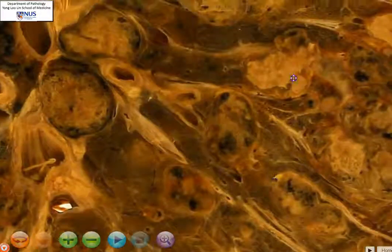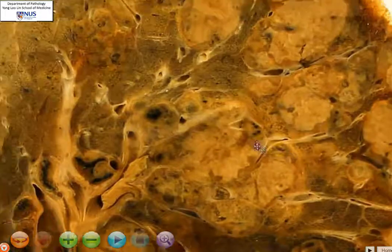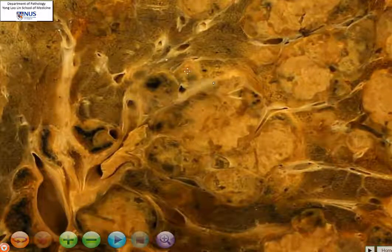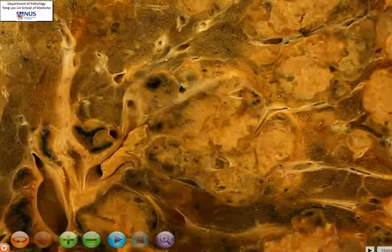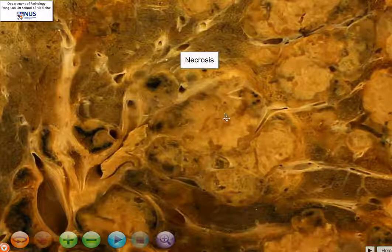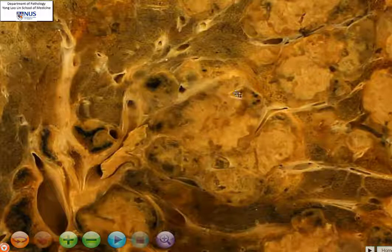Now as we move around, let's focus on one particular mass. We can see here that there is a very irregular, fleshy-appearing mass, but in the more central regions there are these geographic, almost yellowish pale areas.